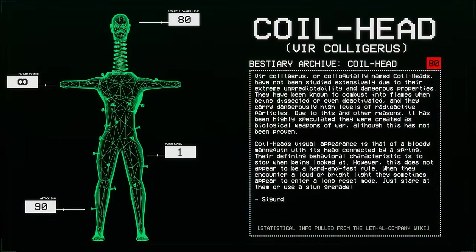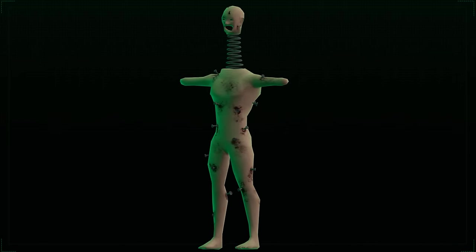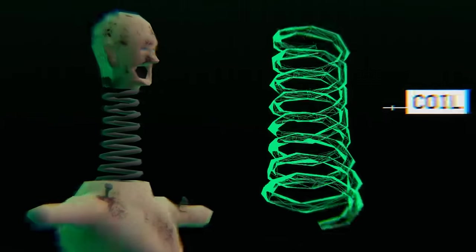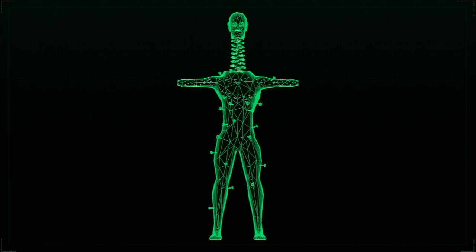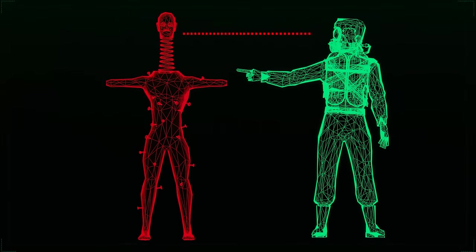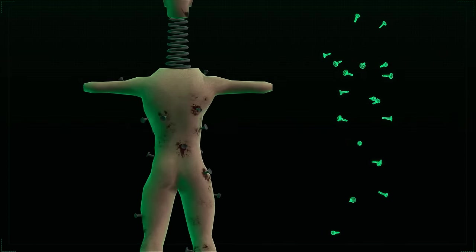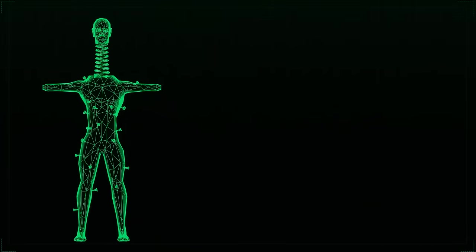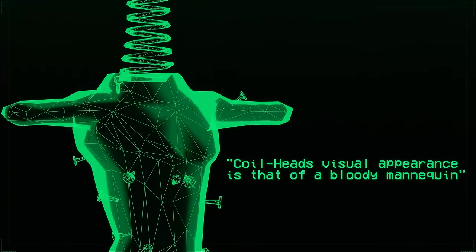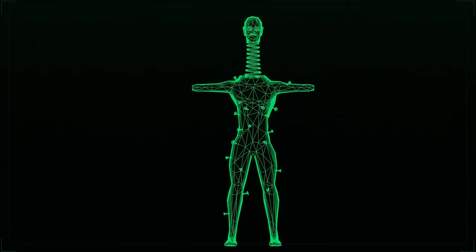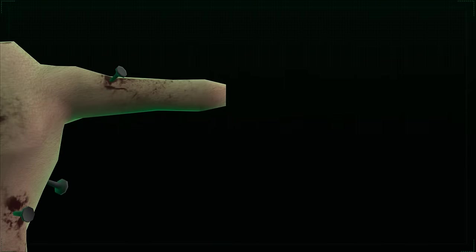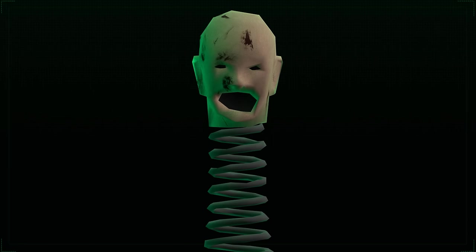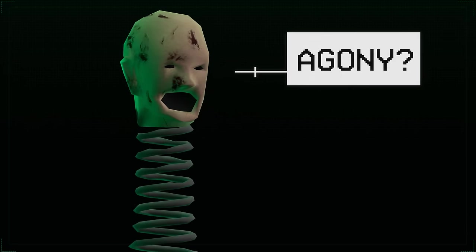The Coilhead, scientific name Vercollageris. Their visual appearance is that of a bloody mannequin with a head connected by a spring. Their defining characteristic is their inability to move when in direct line of sight. Other visual quirks to note are the various nails driven into its body, which all have some form of dried blood around them. Despite being described as a mannequin, these wounds would imply some form of biological interior, but nonetheless its exterior is evidently artificial. The arms of this entity are also missing at the forearm and its face appears to be stuck in a constant expression of what I can only describe as agony.